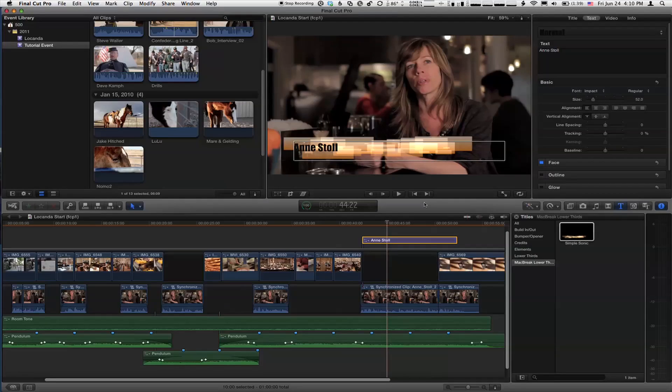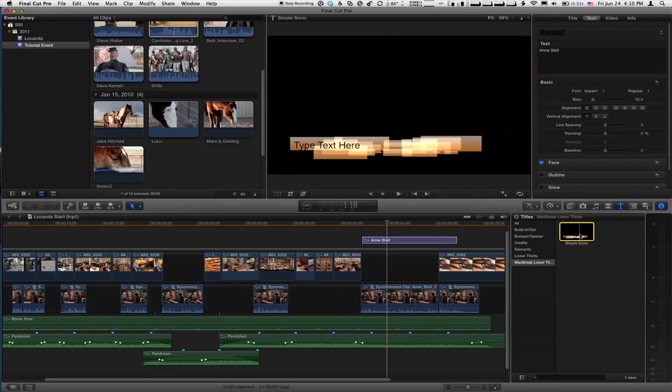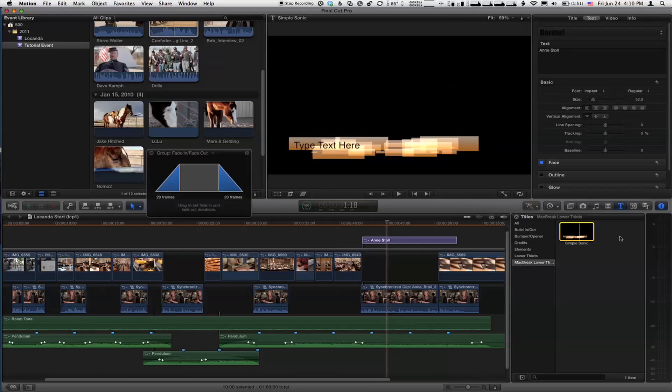So when you think publishing, there's publishing the Motion project, but there's another layer of publishing, which is publishing individual parameters from Motion to Final Cut. Excellent. So for example, what we're going to do, we're going to go back into this Motion project. So I'm back down here in the Titles browser in the bottom right corner. I'm going to right-click on it and choose Open in Motion to open this guy back up.